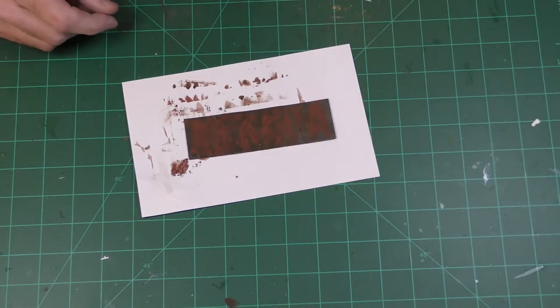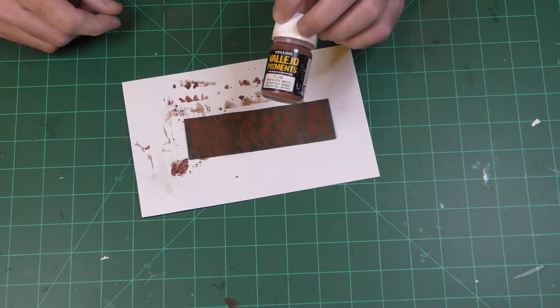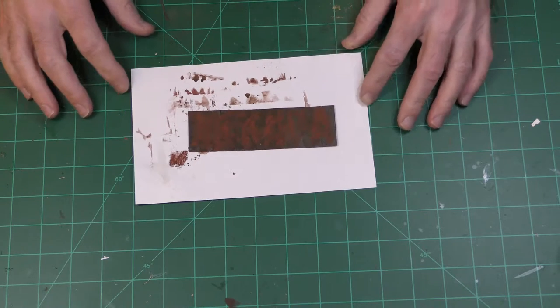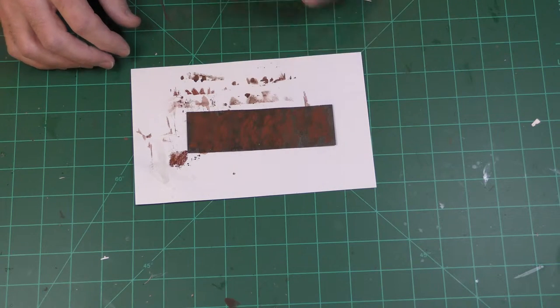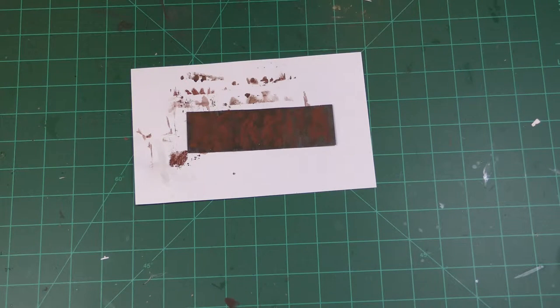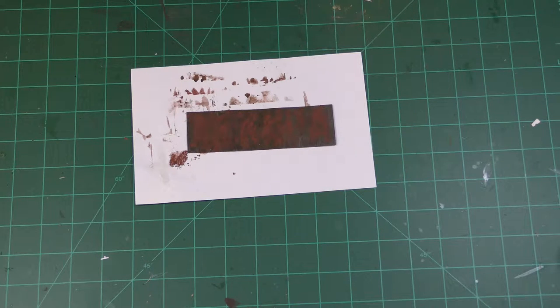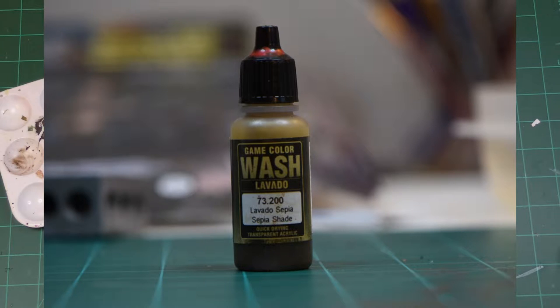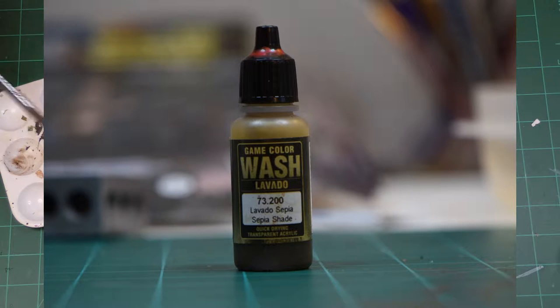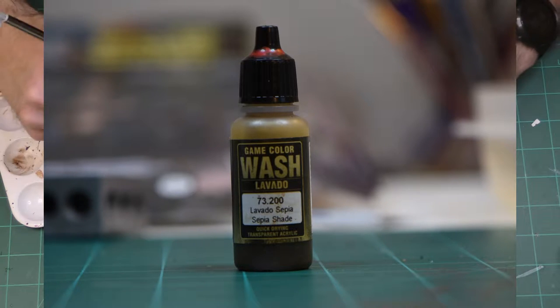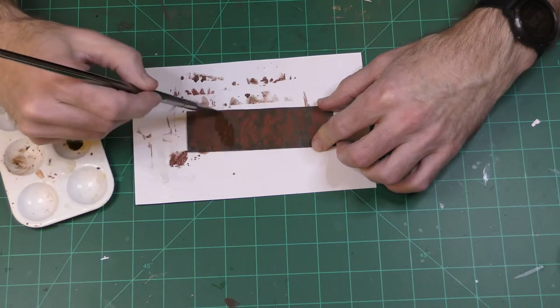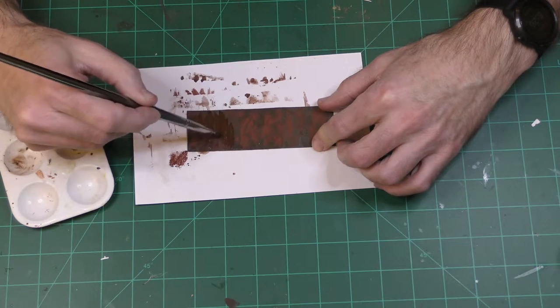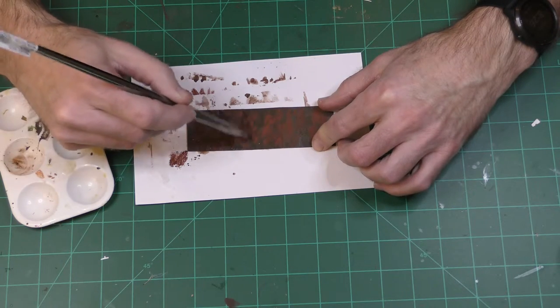So after the weathering powder or this pigment, the rust pigment has dried, this is what it looks like. It's a little splotchy, I think that's kind of a negative so I'm going to see if I can do something about that, maybe with a wash or something. So the Vallejo rust kit includes this sepia wash, I think I'm going to try it and just see if it tones down some of the rust stains a little bit.